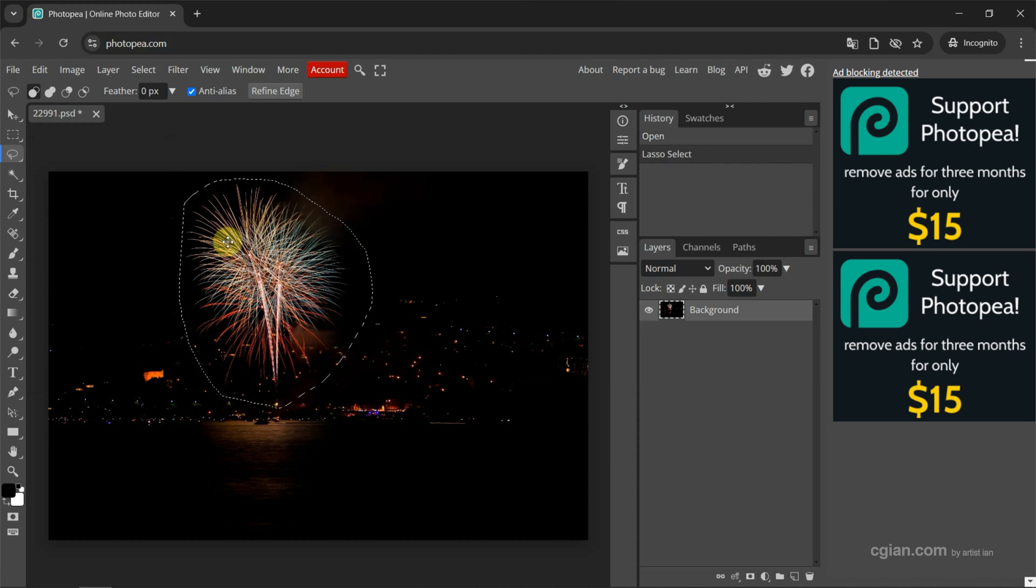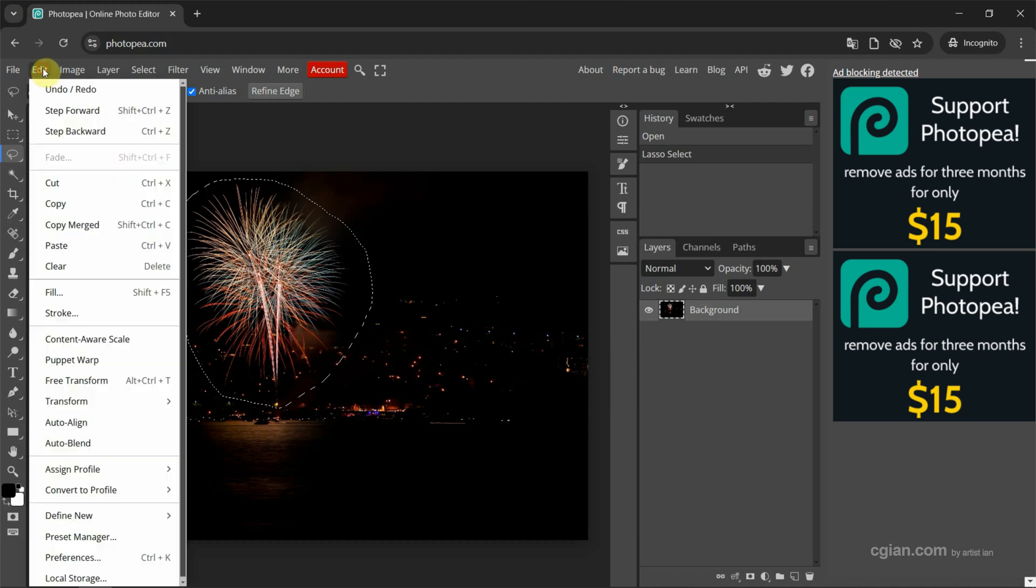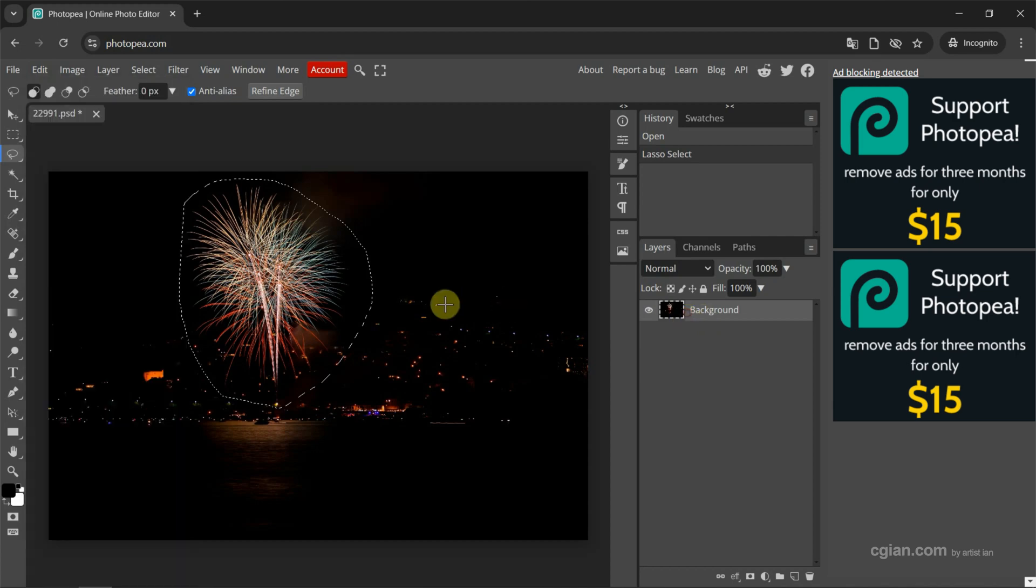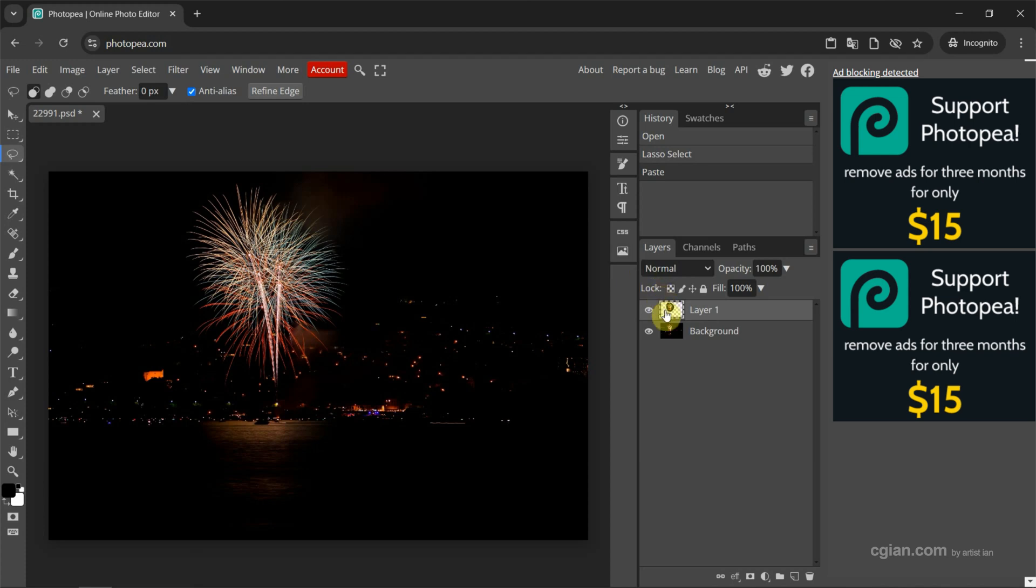Make sure that we select the layer and then go to Edit and we can find copy and paste here. Actually, we can use shortcut Ctrl C to copy and Ctrl V to paste. Now I go back to layer and then we can use Ctrl C and Ctrl V to copy and paste the selected area to new layer.